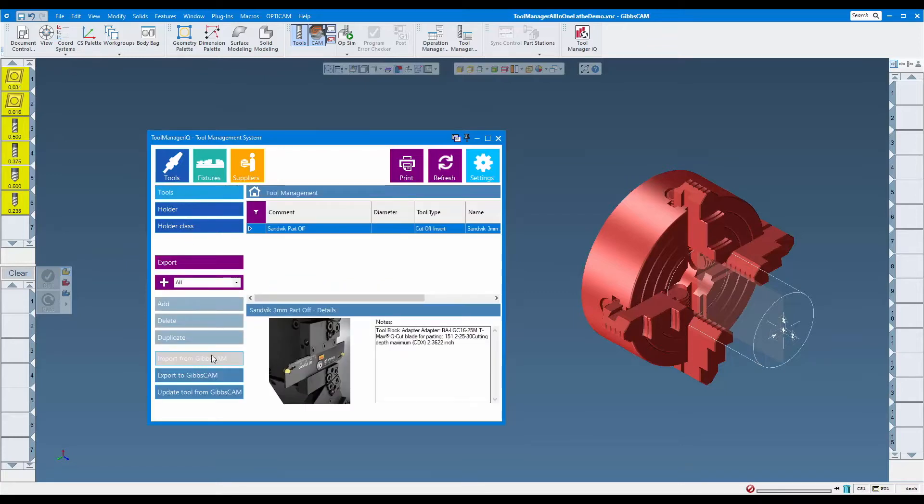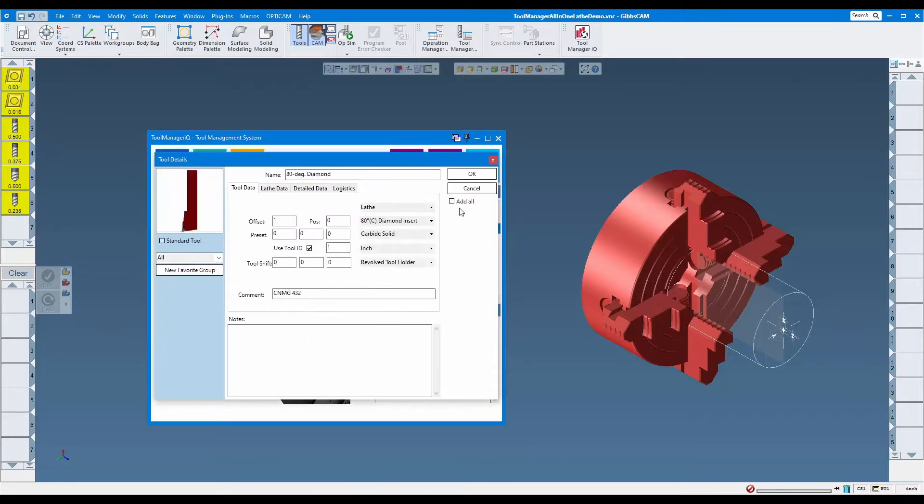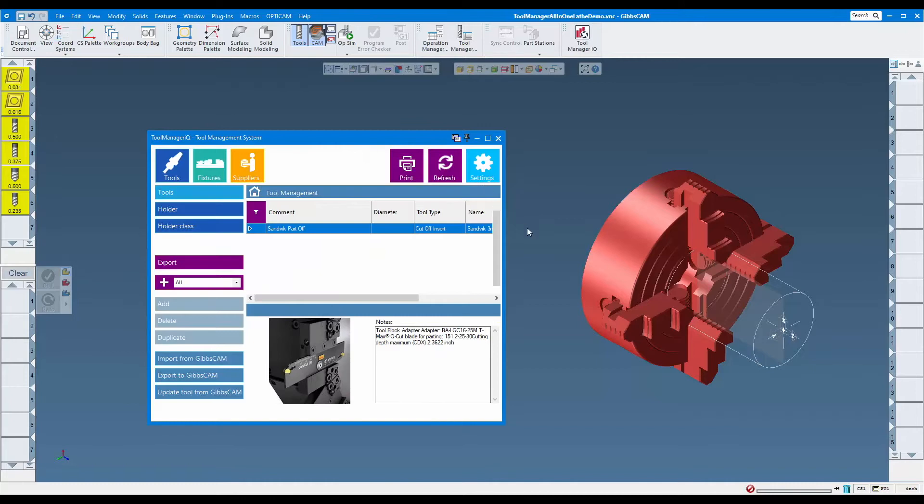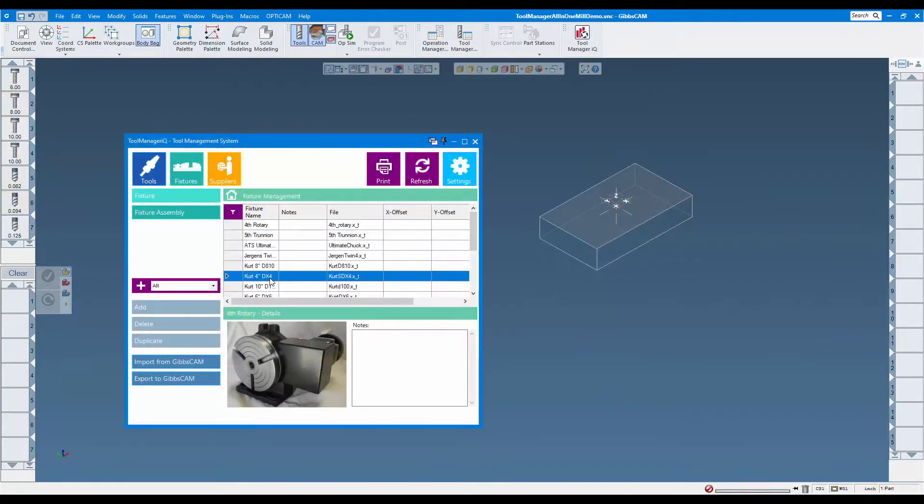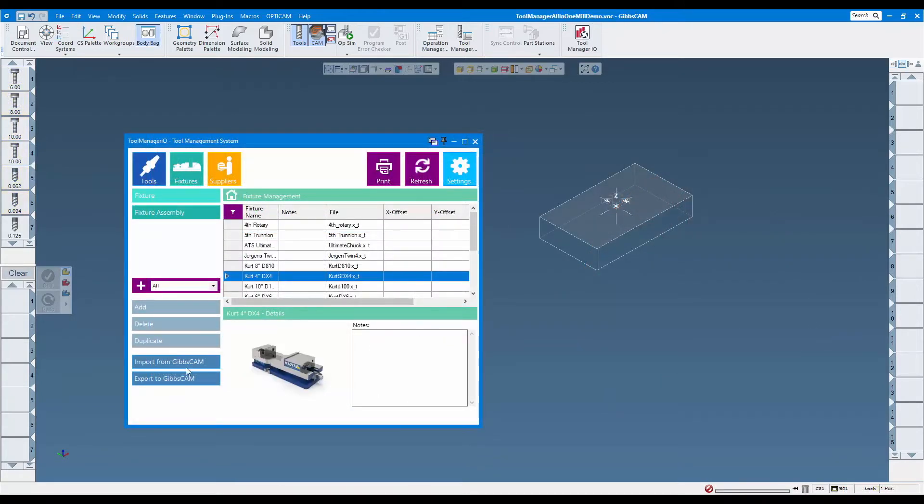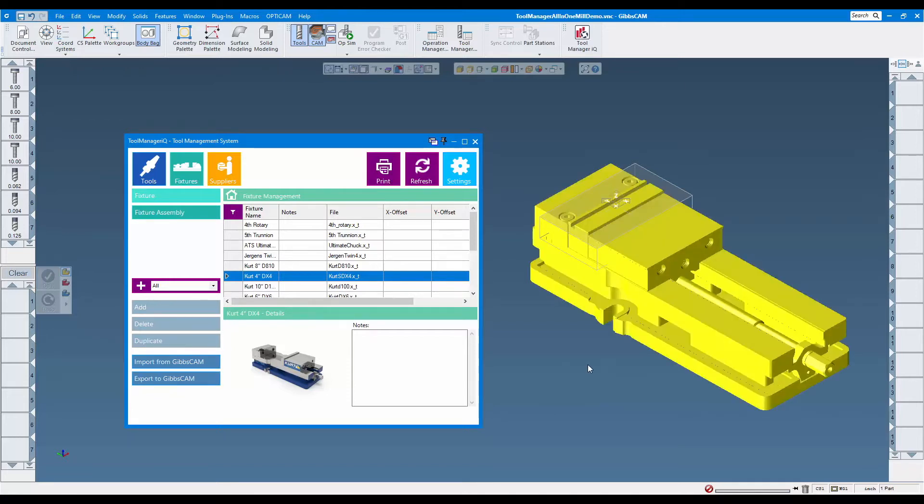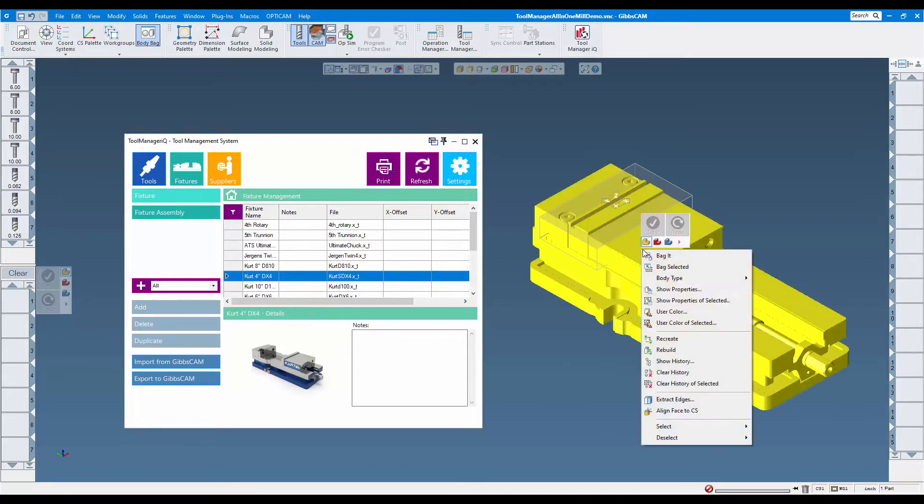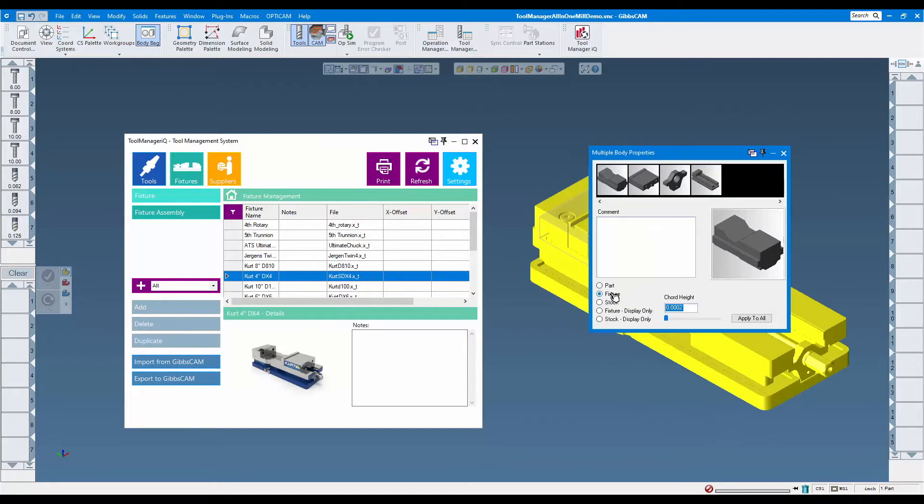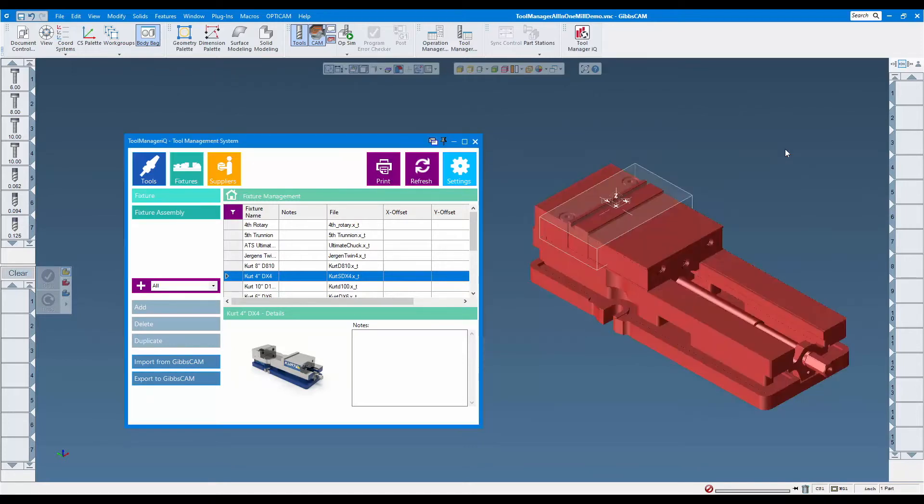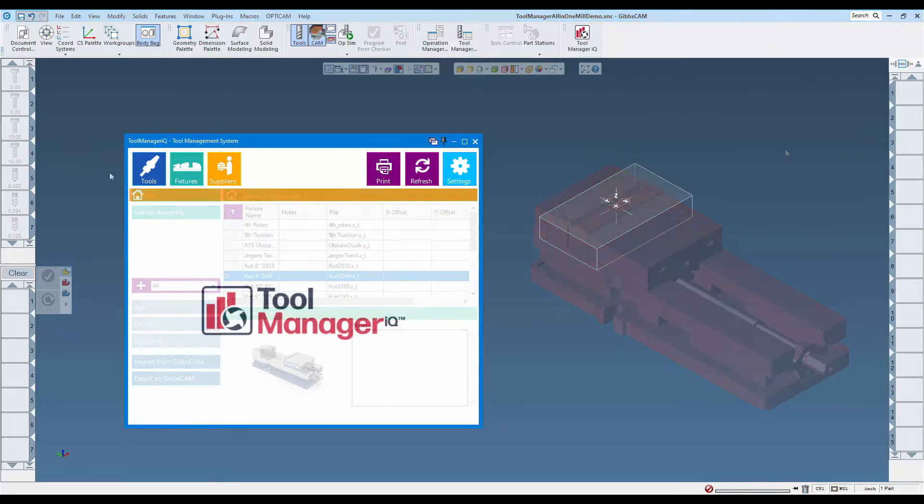Each program may require a variety of different tools, holders, and fixtures. As the number of items in a shop increases, it can be difficult to manage all of the pieces. This can lead to duplicated efforts caused by recreating items that already exist, or wasted time searching for old programs to copy the information from.